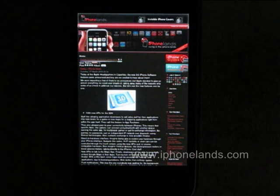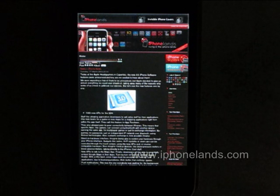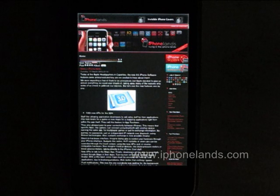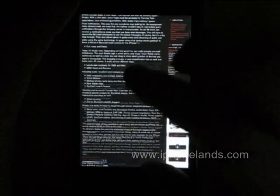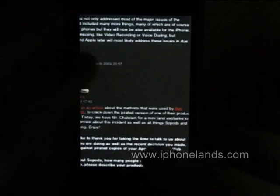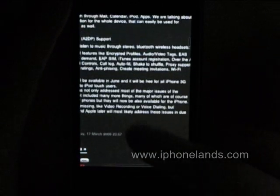Full screen browser is available today on the App Store for the price of just 99 cents. For this price, we think full screen browser is a very nice utility, which will by no means replace Safari but provide a little more space when you need it.